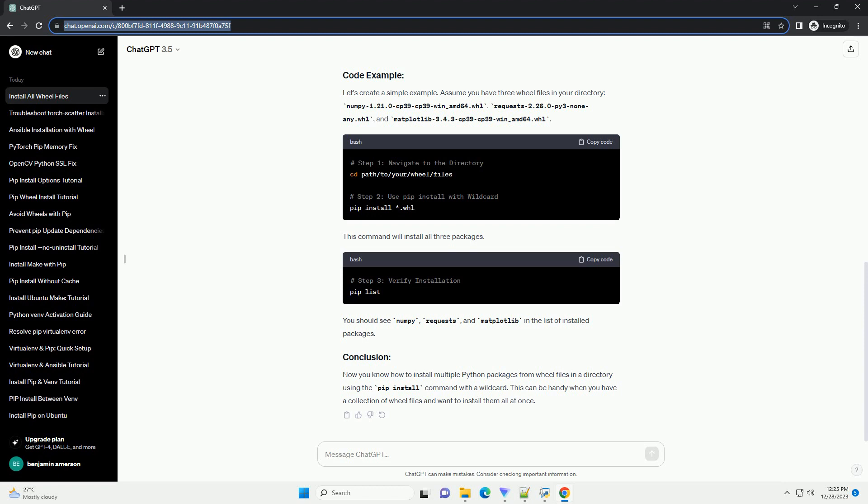Let's create a simple example. Assume you have three wheel files in your directory: numpy 1.21.0 cp39 cp39 win underscore amd64.whl,